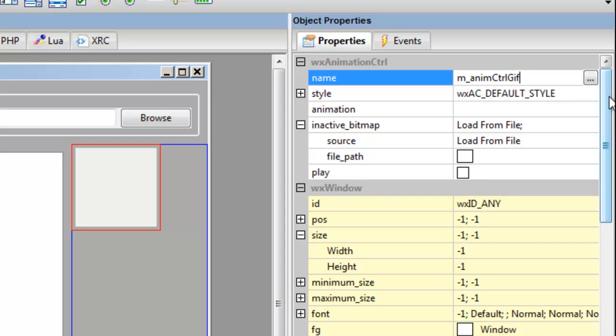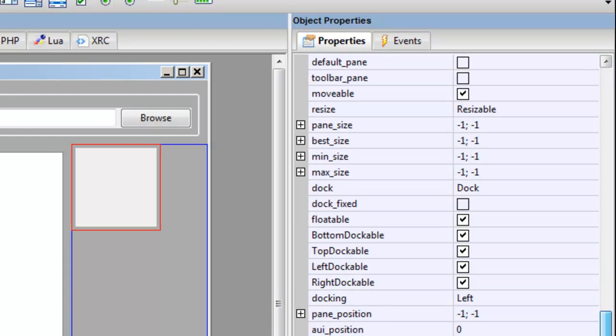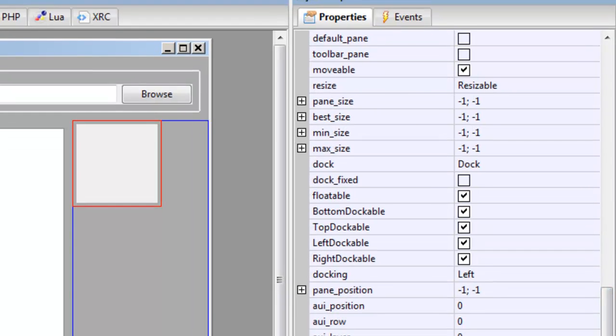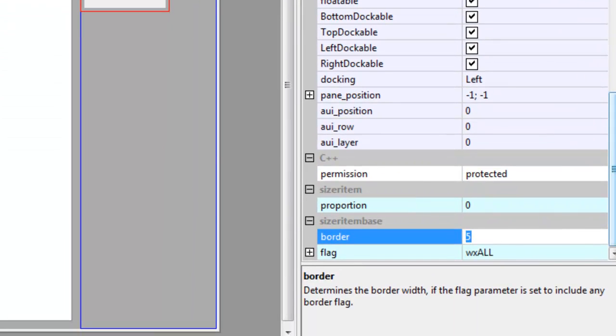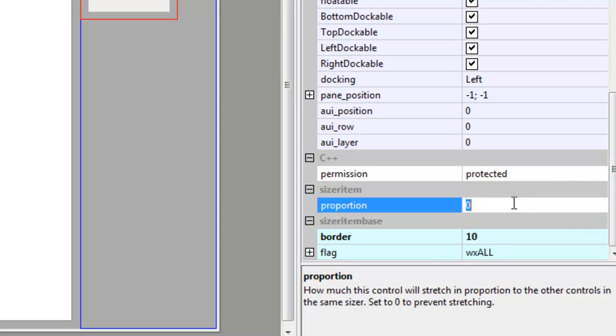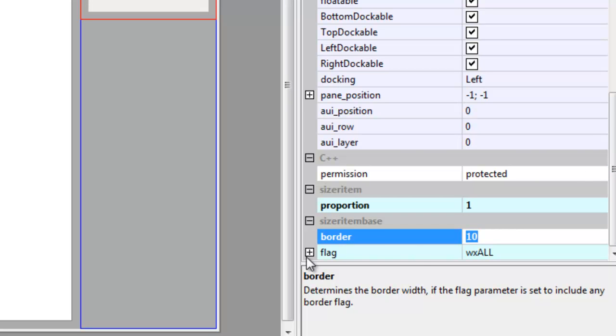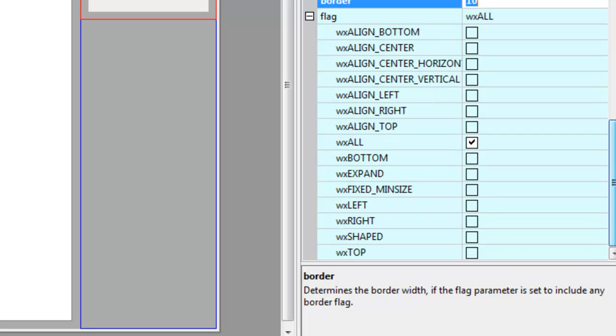Scroll up here and we'll call that gifts. So we call that gifts. And we go down here, we will give it a border of 10, and the proportion we want one, so we want it to expand.